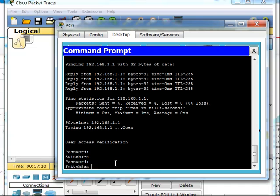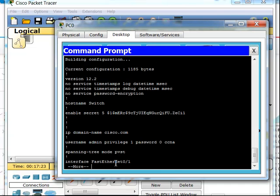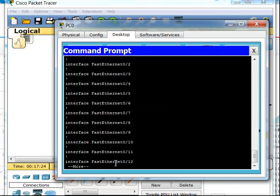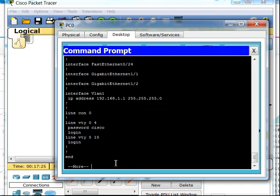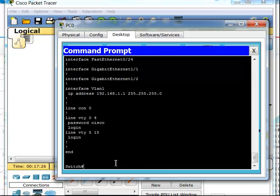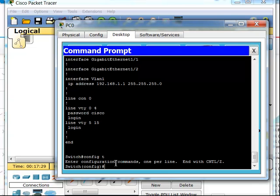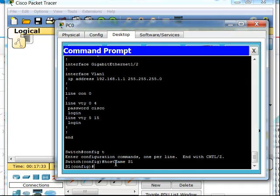I can view all the configurations and make changes as well. I could get into config T and, for example, change the hostname to S1. So now I'm remotely managing that switch.